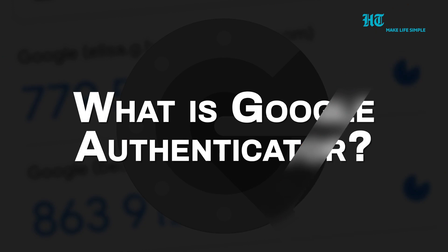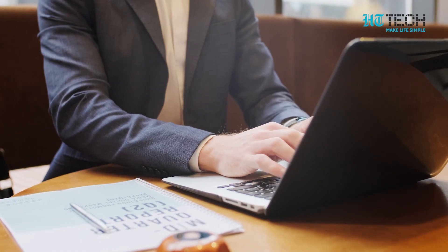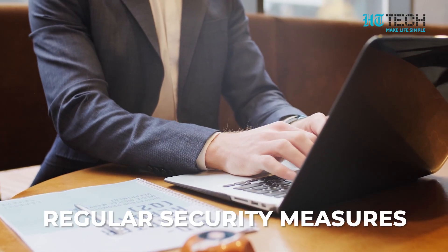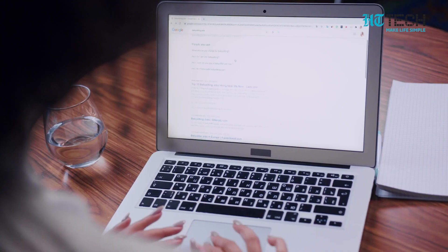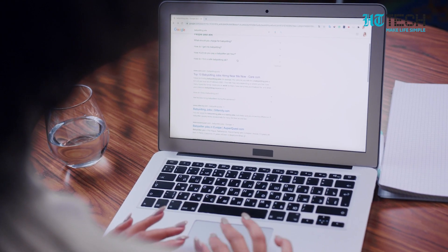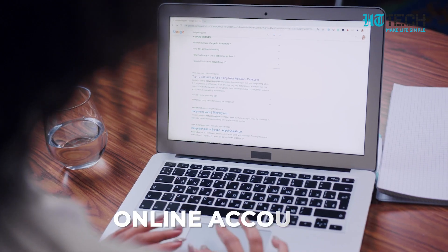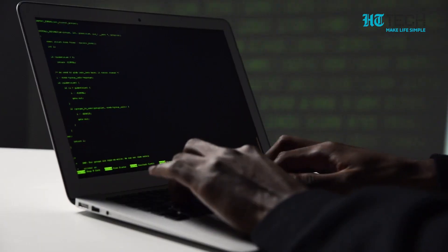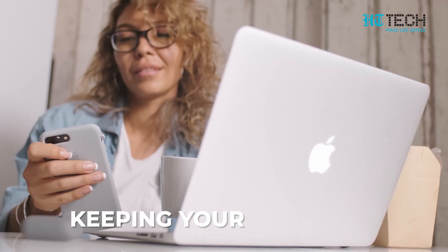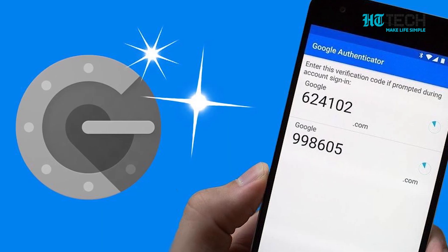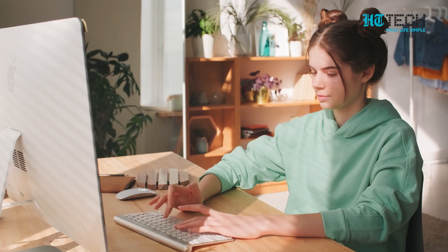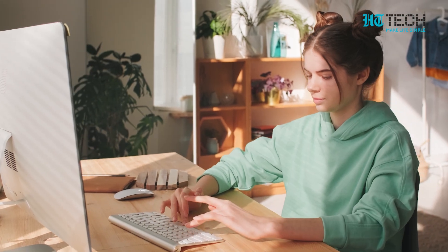With the recent news of hacking incidents, it's clear that regular security measures are not enough. Google Authenticator adds an extra layer of security to your online accounts, protecting them from password theft and keeping your data safe. It's a free app developed and published by Google, and is easy to set up and use.